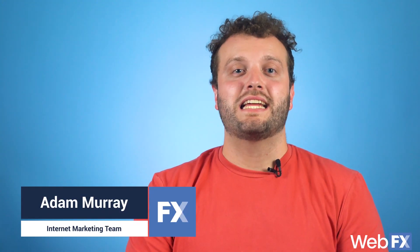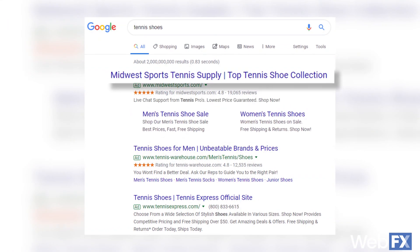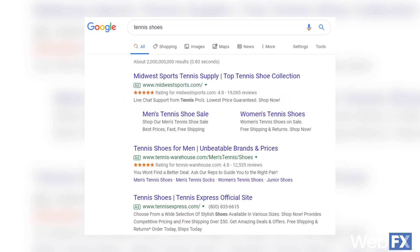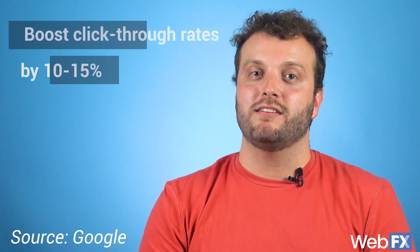Did you ever notice an ad on Google that contains more information than traditional search ads? What I mean is that it has more information than just the title tag, the URL, and the description. Sometimes you might see a phone number or links to additional pages on a website. These extra features are called ad extensions. They're highly recommended by PPC experts, and for good reason. Google reports that ad extensions can boost ad click-through rates by an average of 10 to 15%, which can be a pretty significant boost to your campaign.